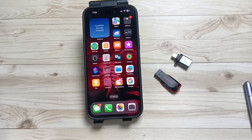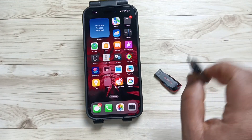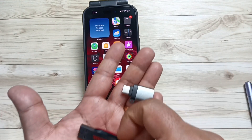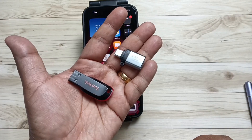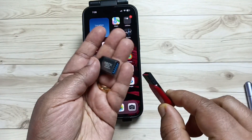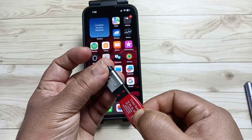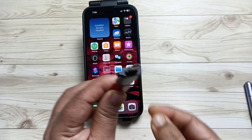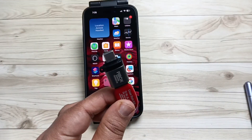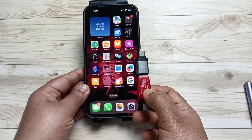With the help of this adapter we can easily connect this SanDisk USB flash drive. First of all we need to connect the USB flash drive with this adapter — you can see this is Type-C — and now we can easily connect it to our device like this.